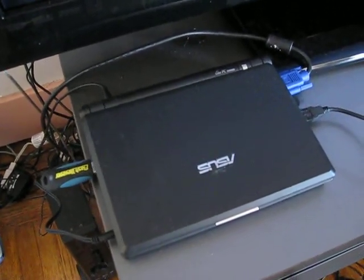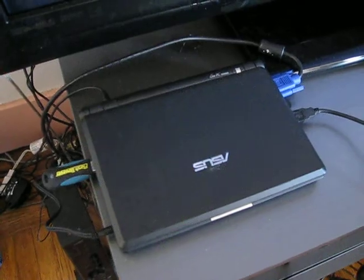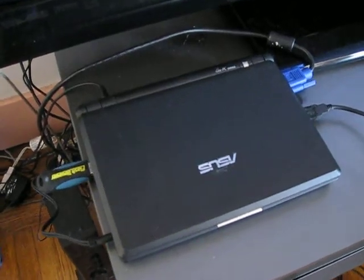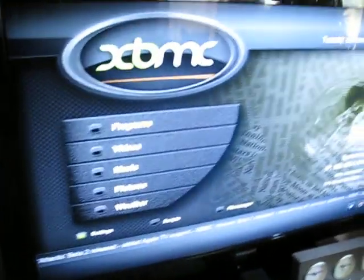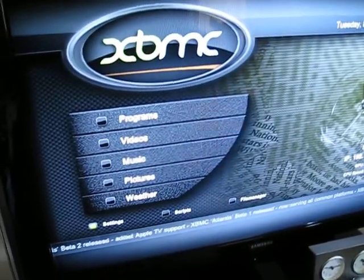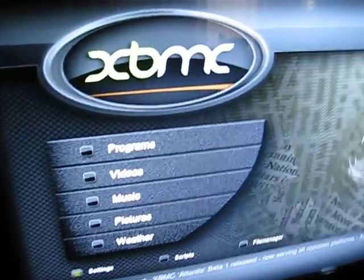I had it running as a car computer, but now I have it running as a home theater PC setup. It's running XBMC, Xbox Media Center.